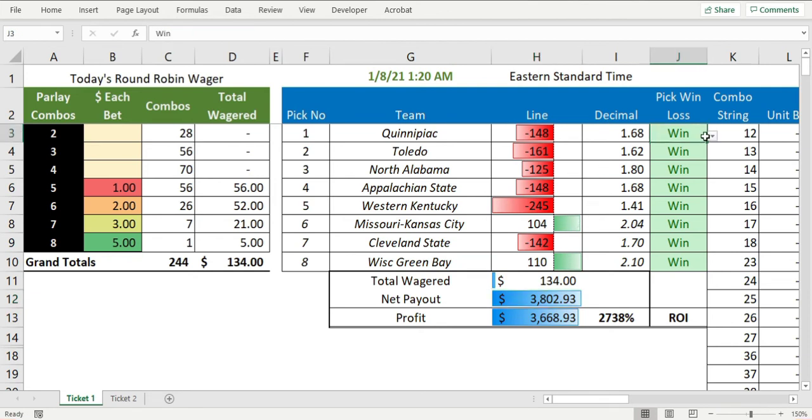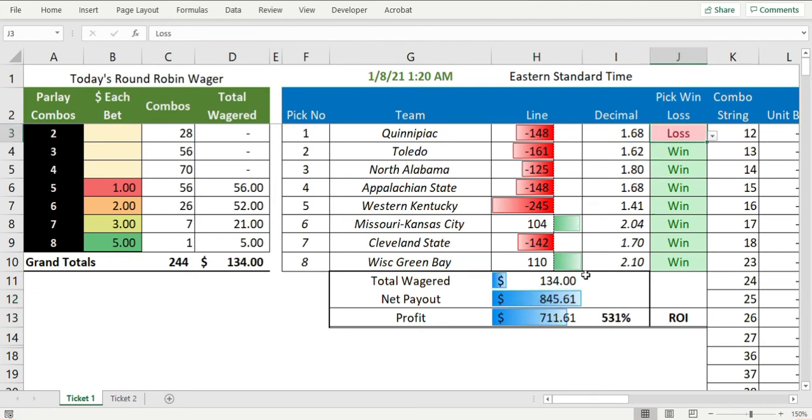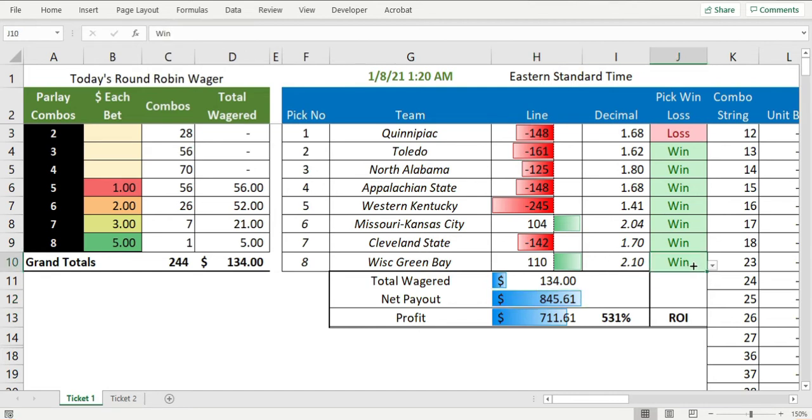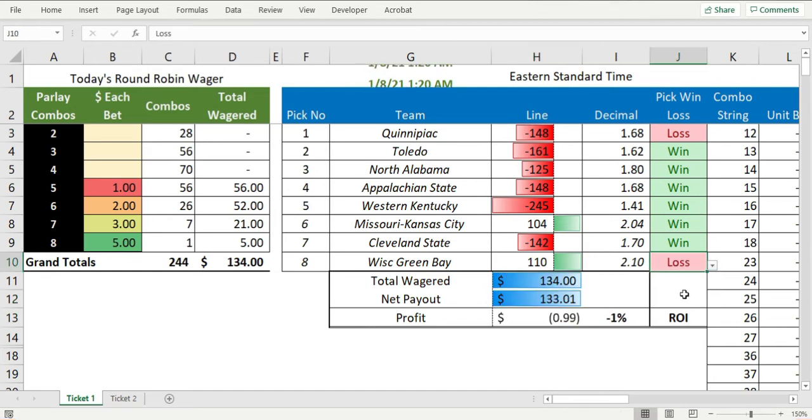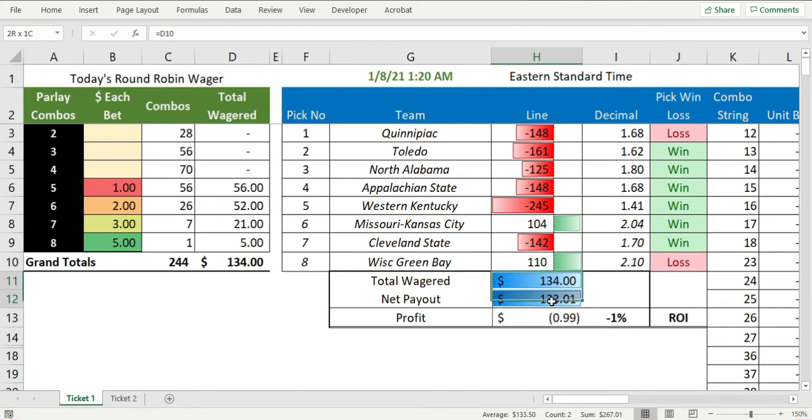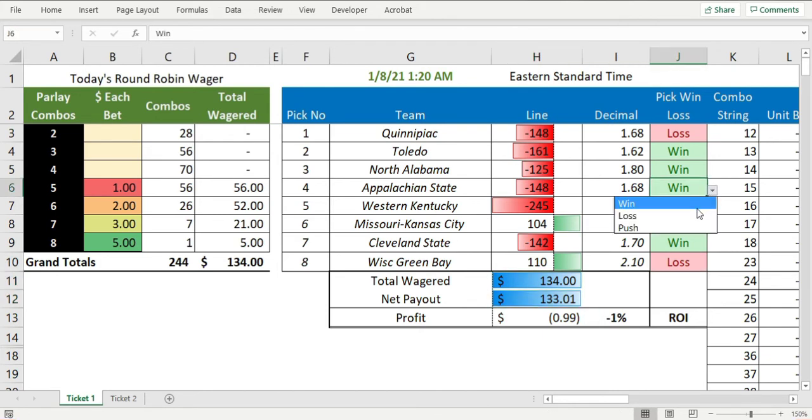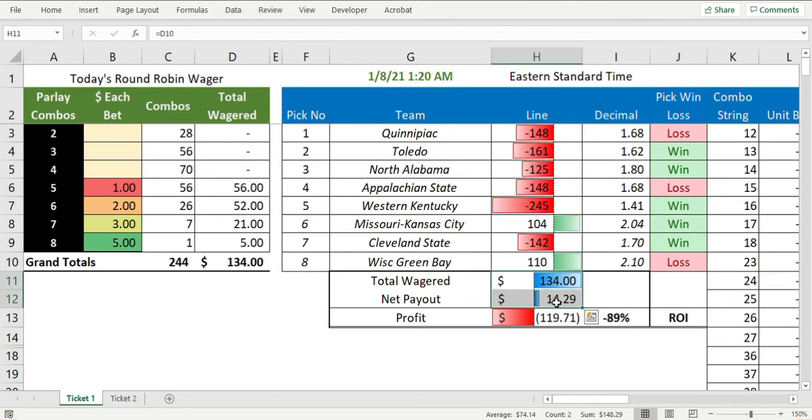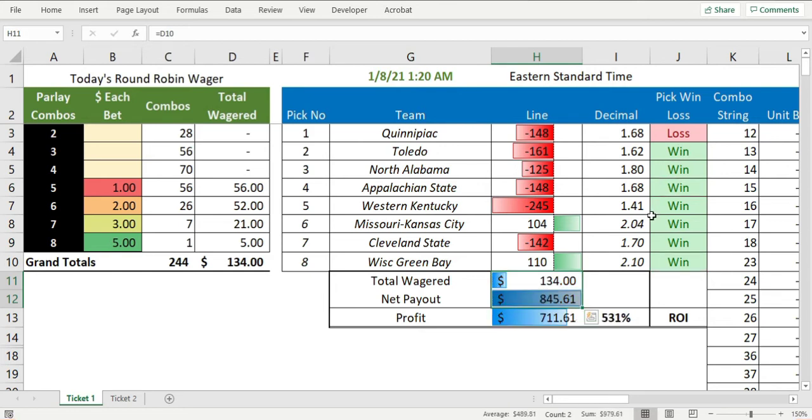Let's say that Quinnipiac game is a loss - all of a sudden it's now only $845 bucks. What if you also lose Wisconsin Green Bay? Now all of a sudden we break even, basically. We lose another game and now we're getting almost nothing. So you really need to go seven and one or better.